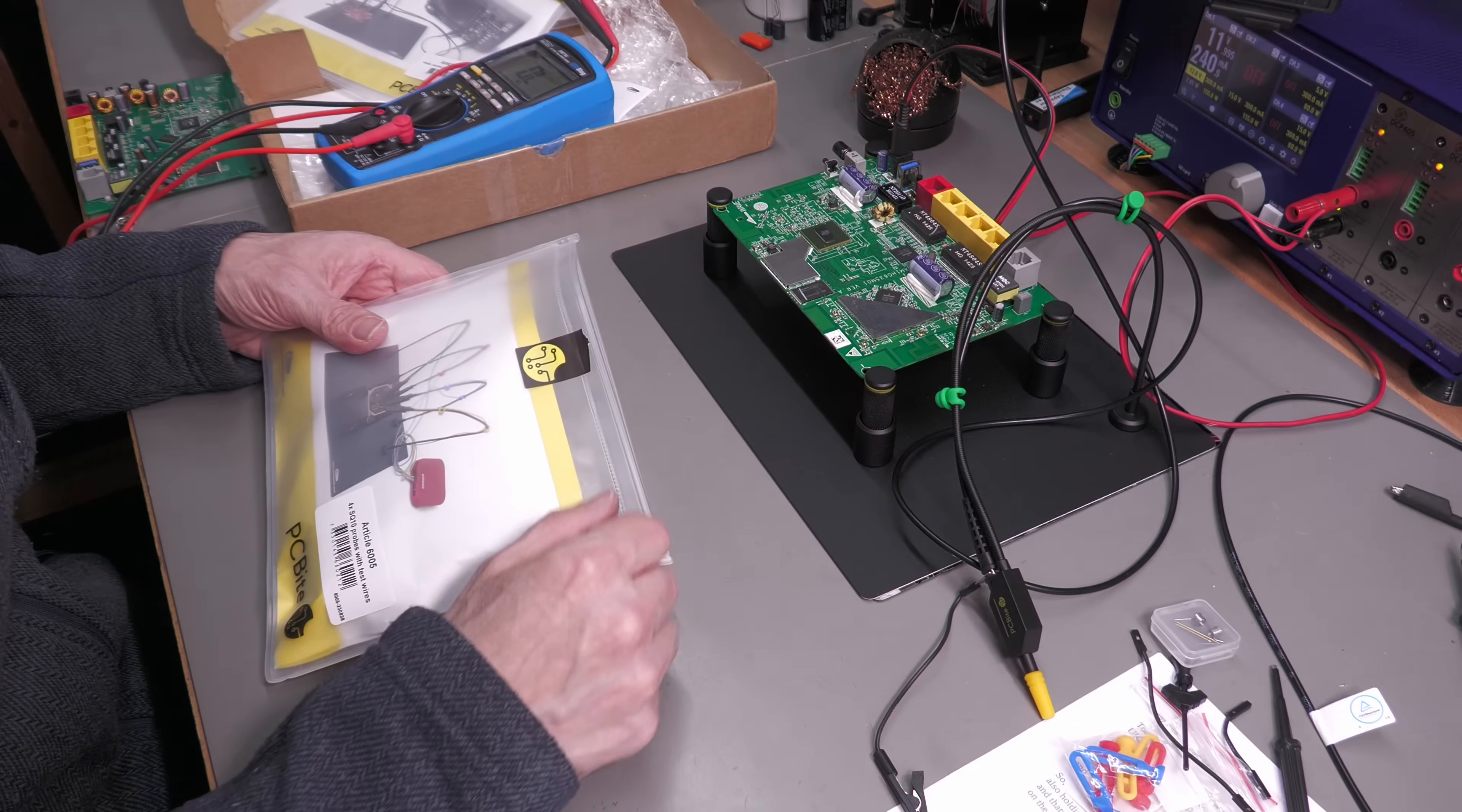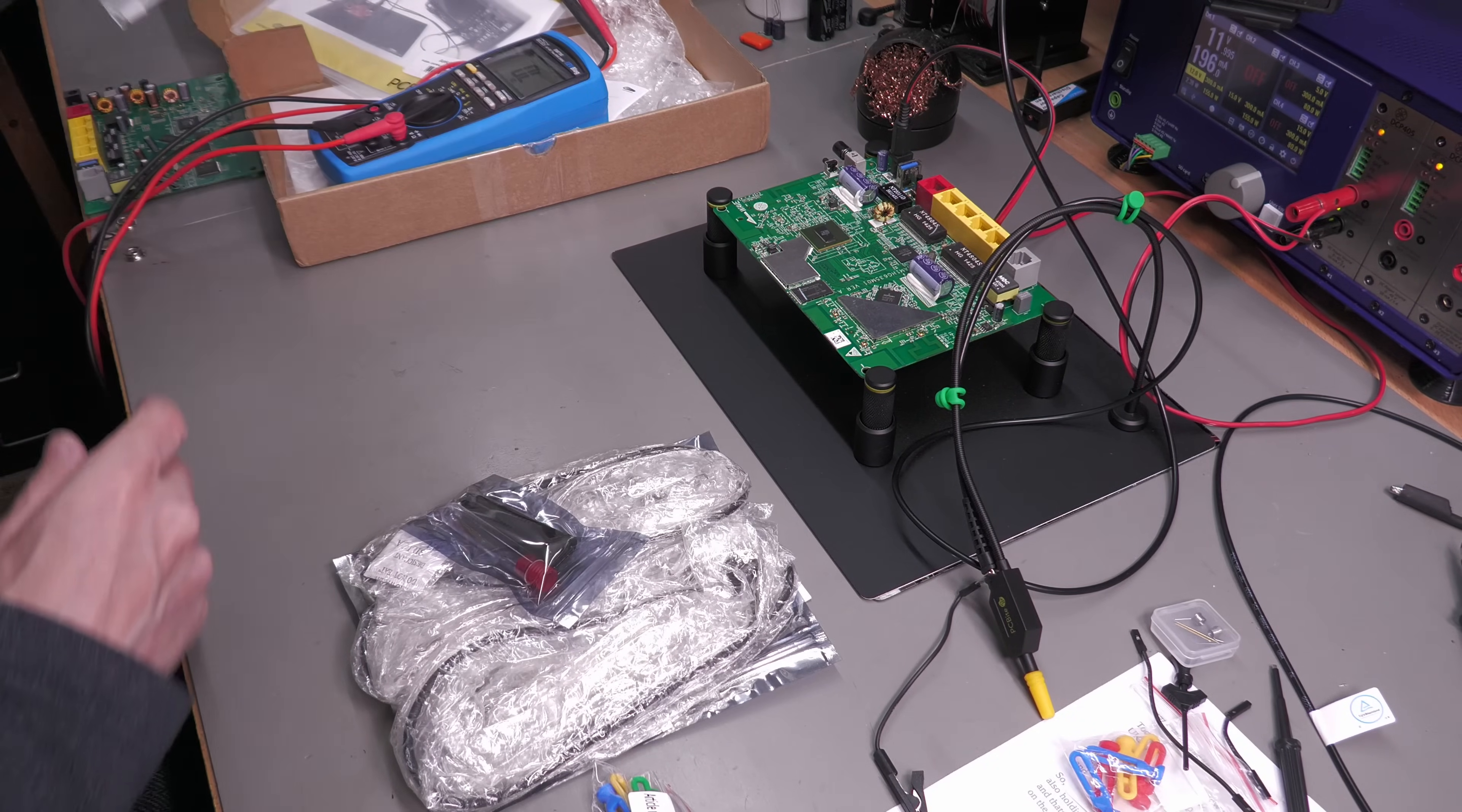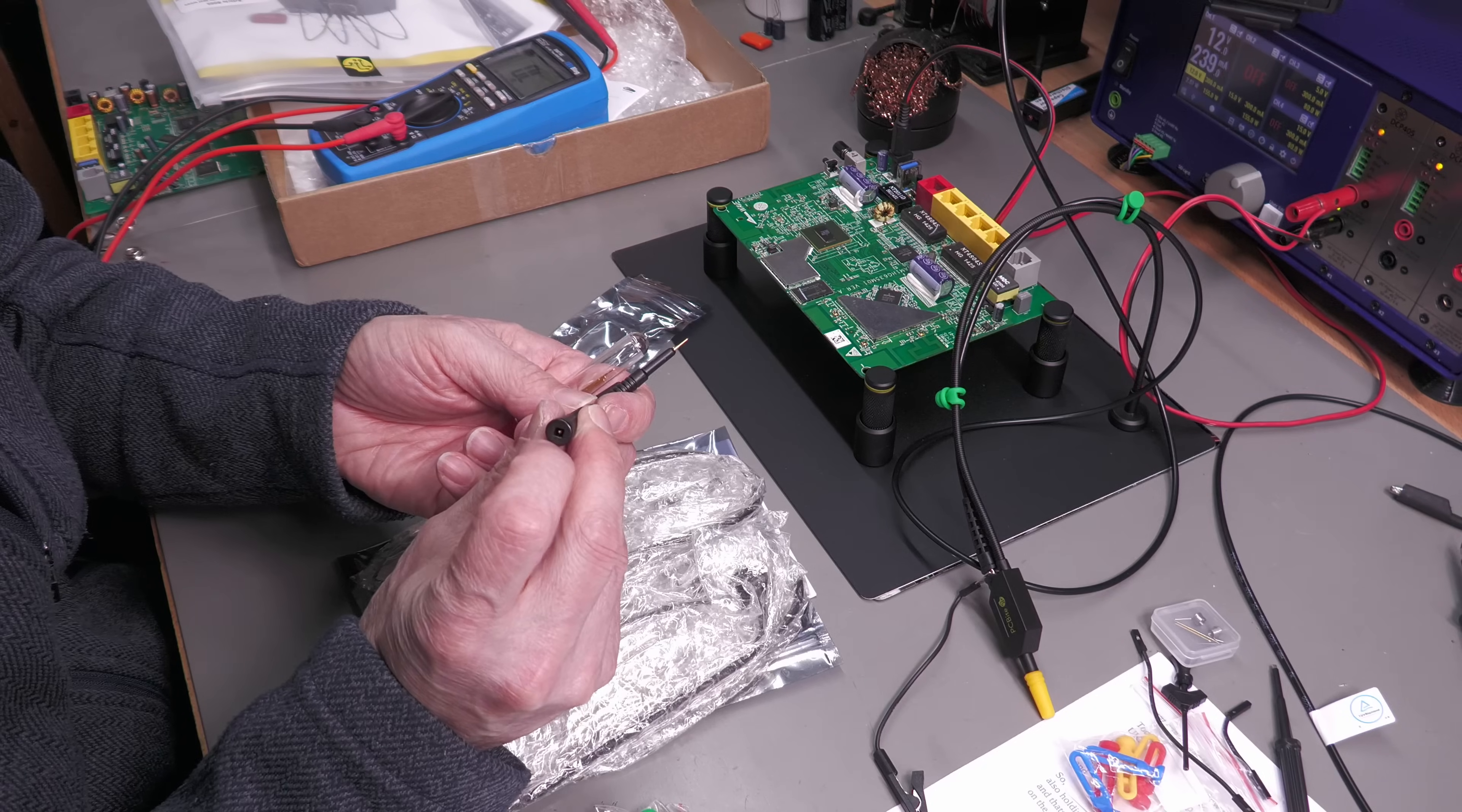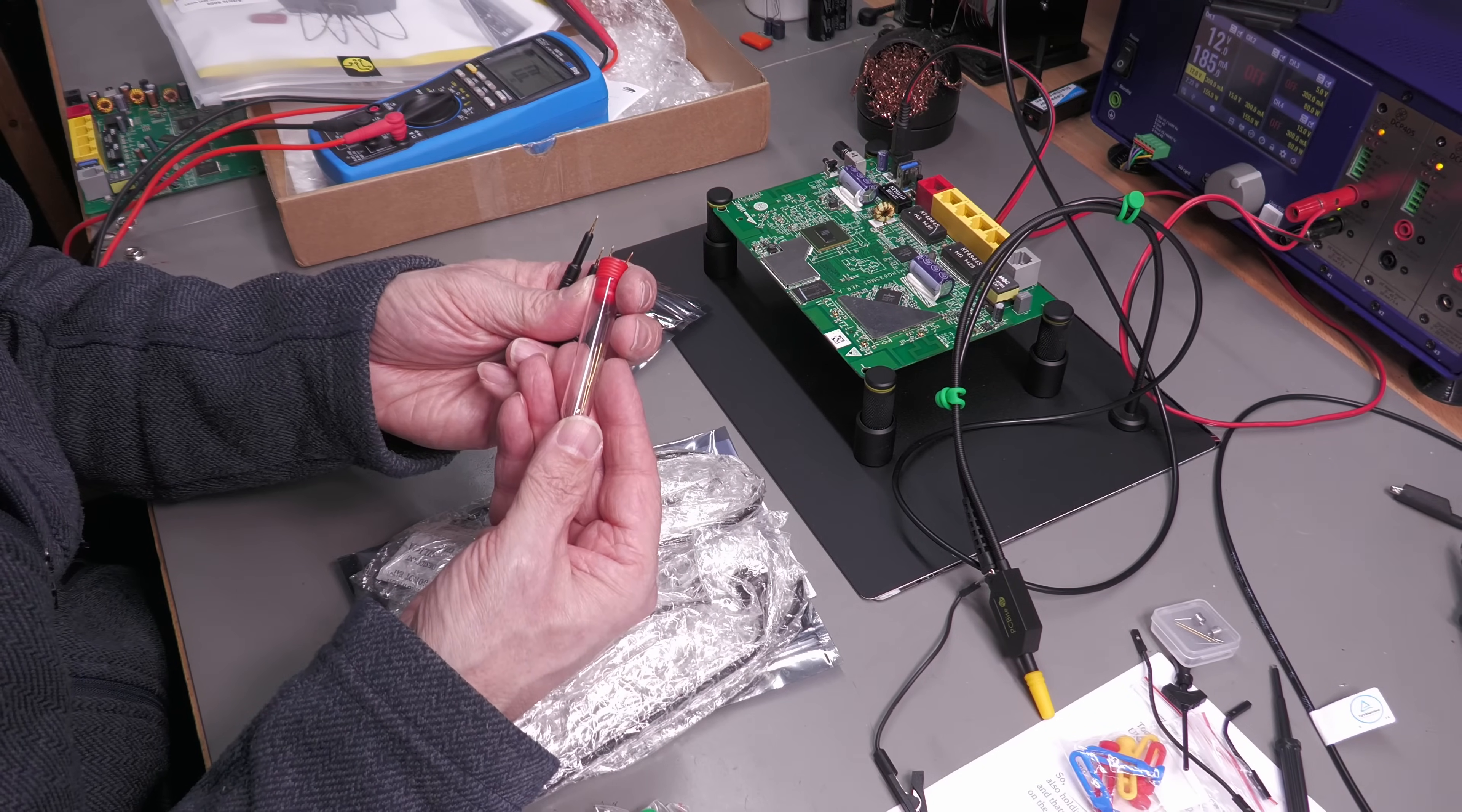That's the scope probe, but let's take a look at the SQ10 probes. I've got the bag open here. First of all, you've got four probes with a little connection on the end there and the same pin on the end. Four of them. Looks like you get a bunch of replacement tips as well.